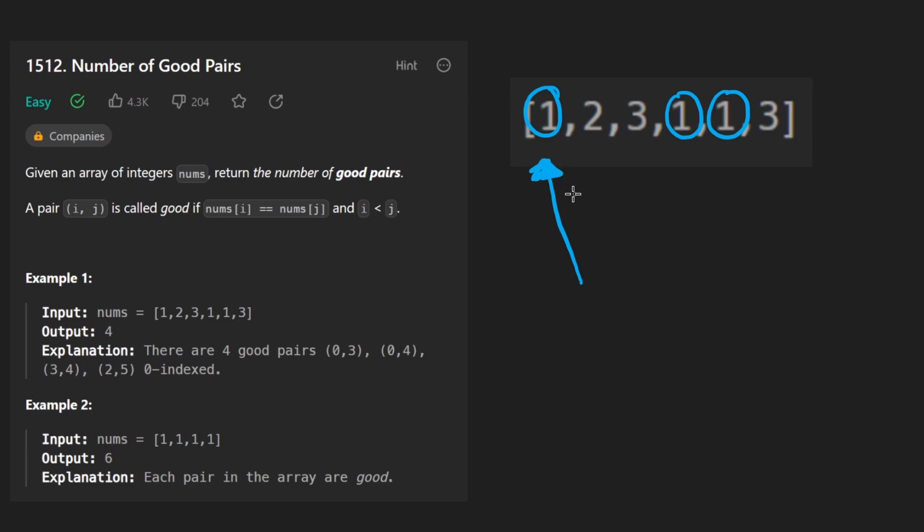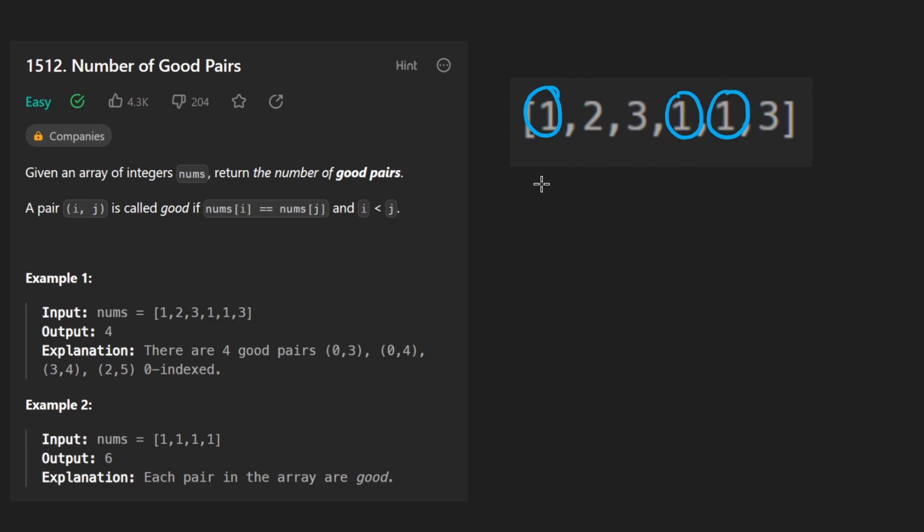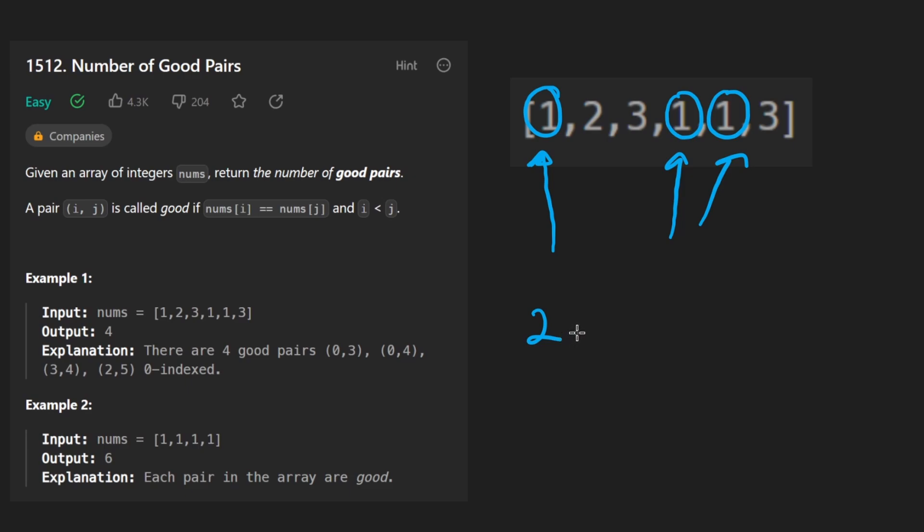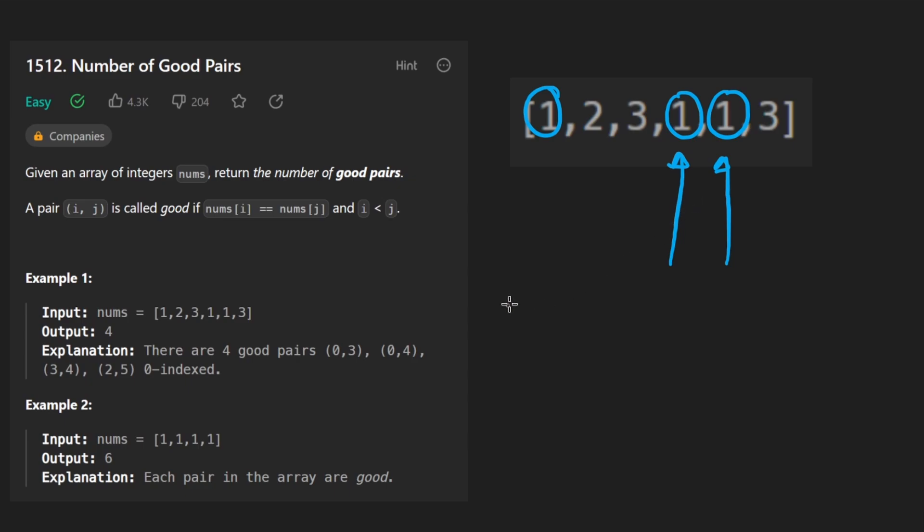How many good pairs do you think we can make with three ones? Well, we could choose any of these three as the first value. Like here, this could be the first one. And then for the other two, we'd have two choices. So that's two.